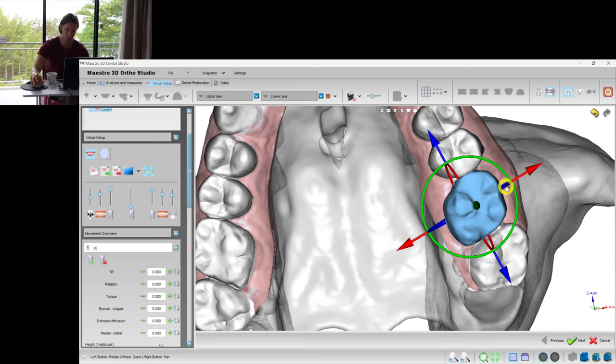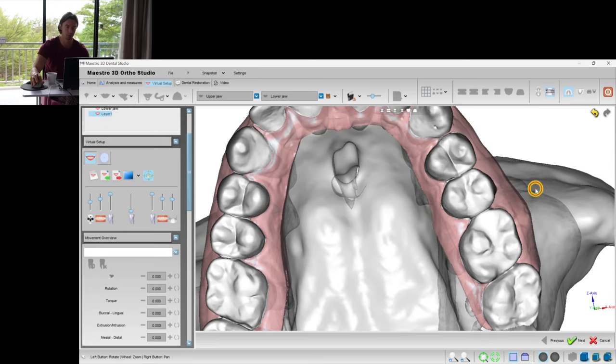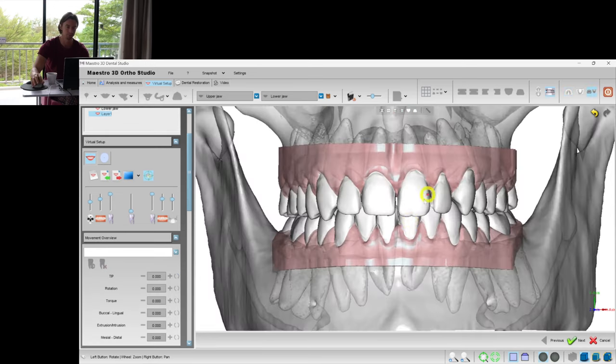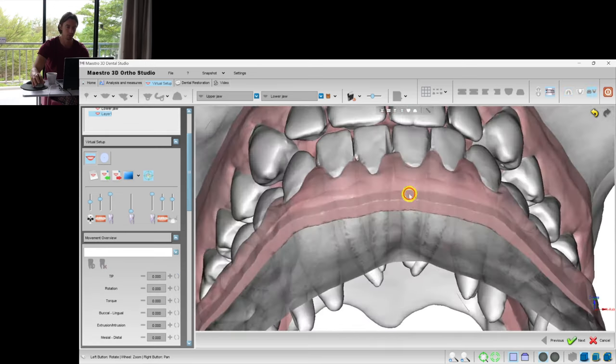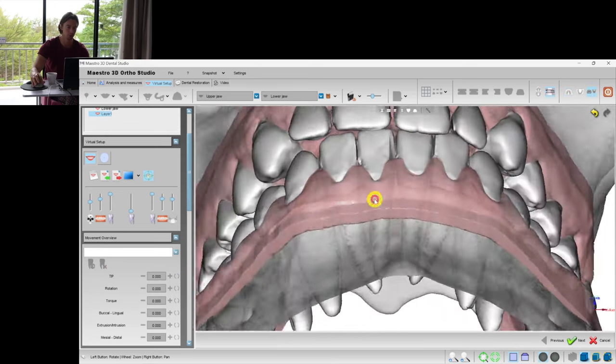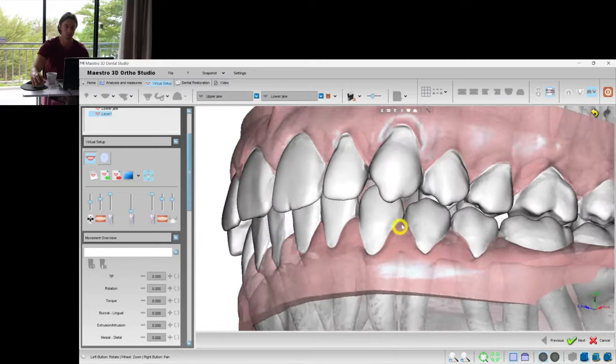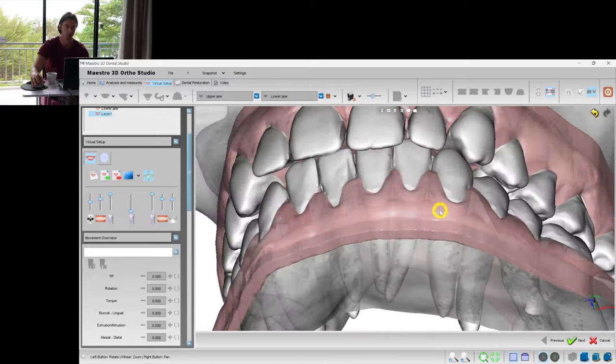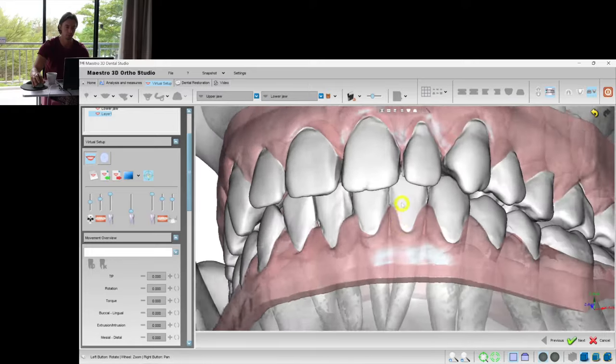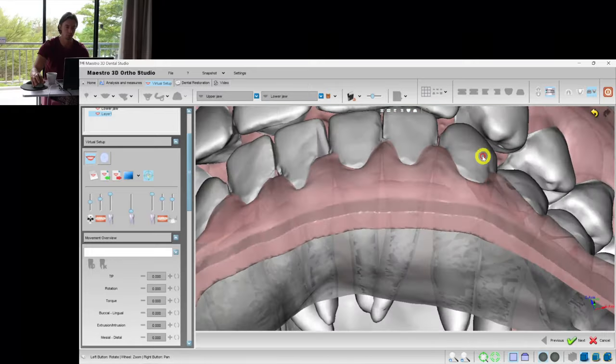Some minor expansion, and let's check the occlusal contacts. Yep, we have no collisions.